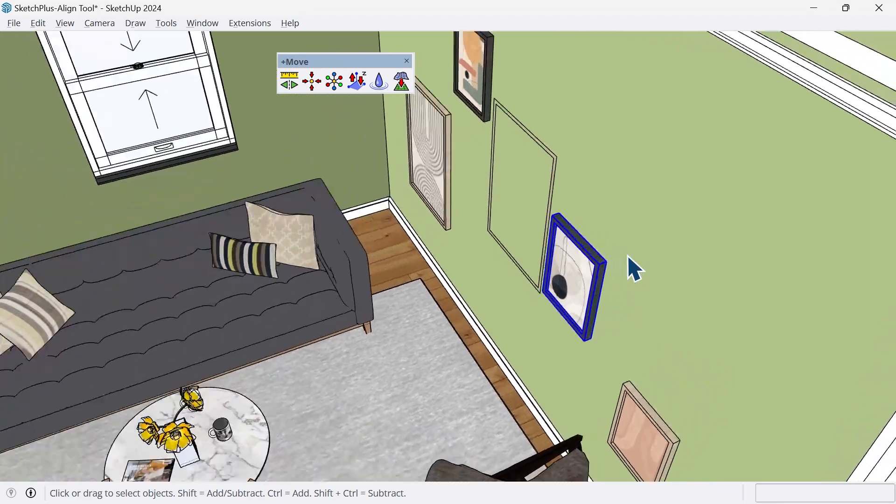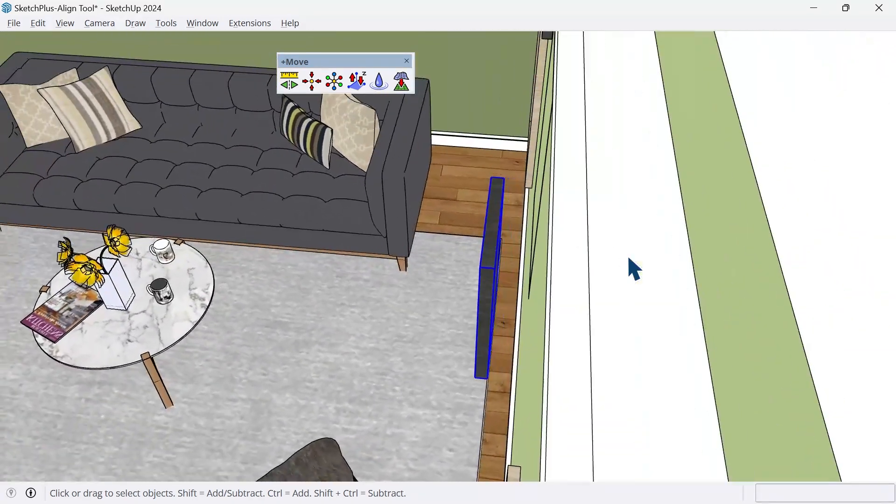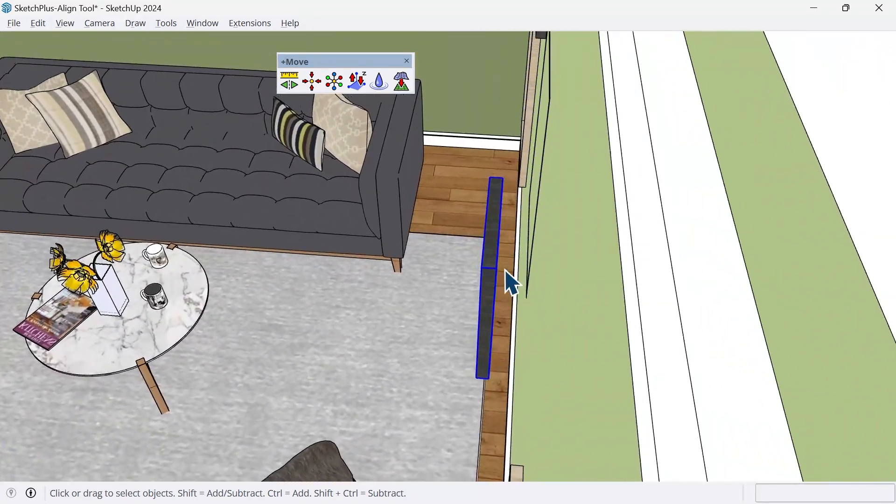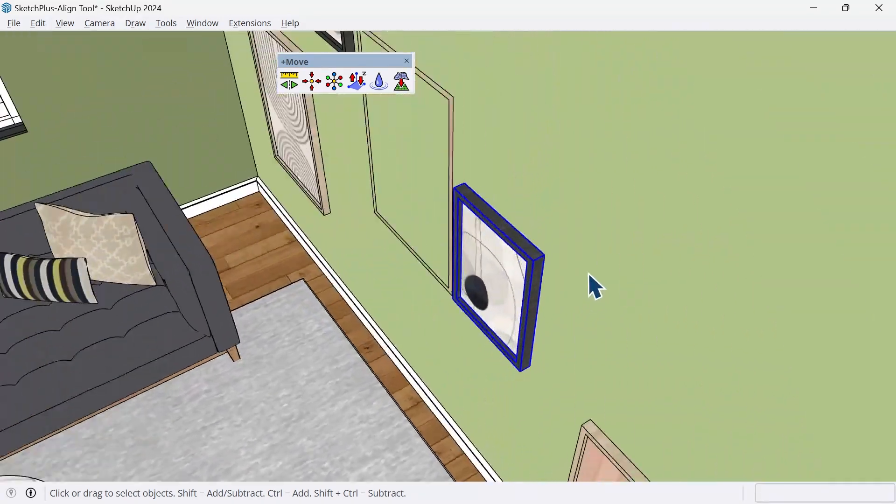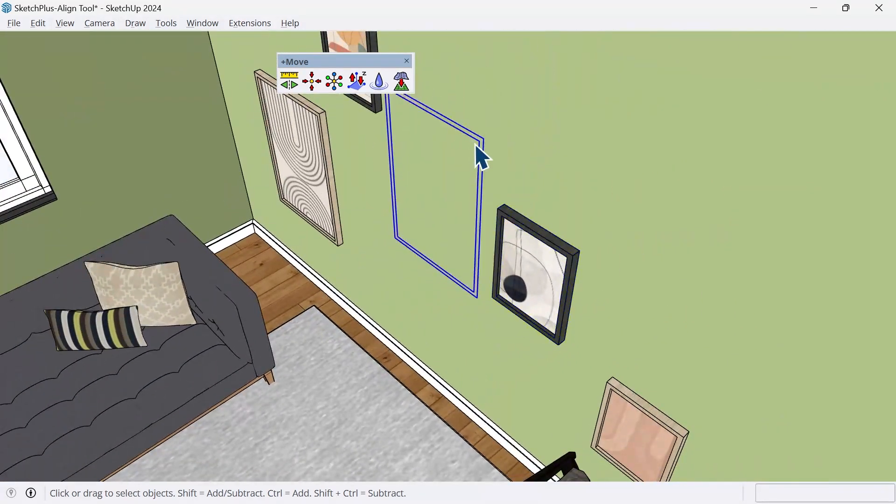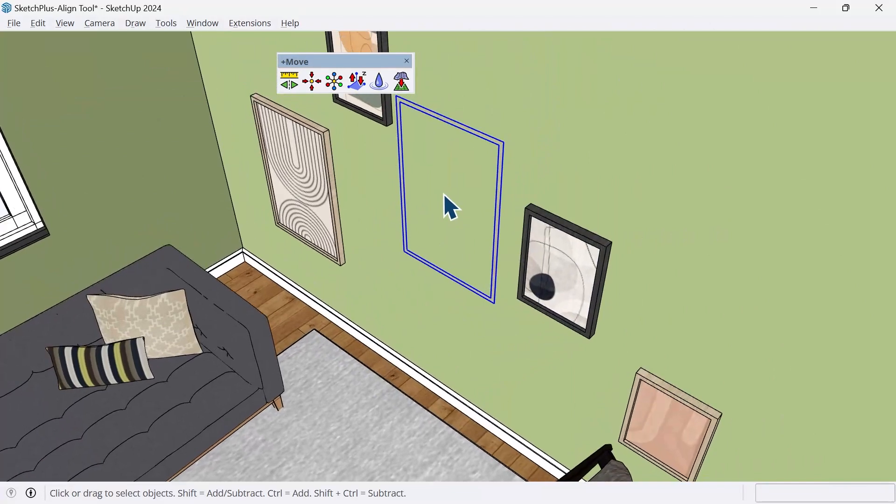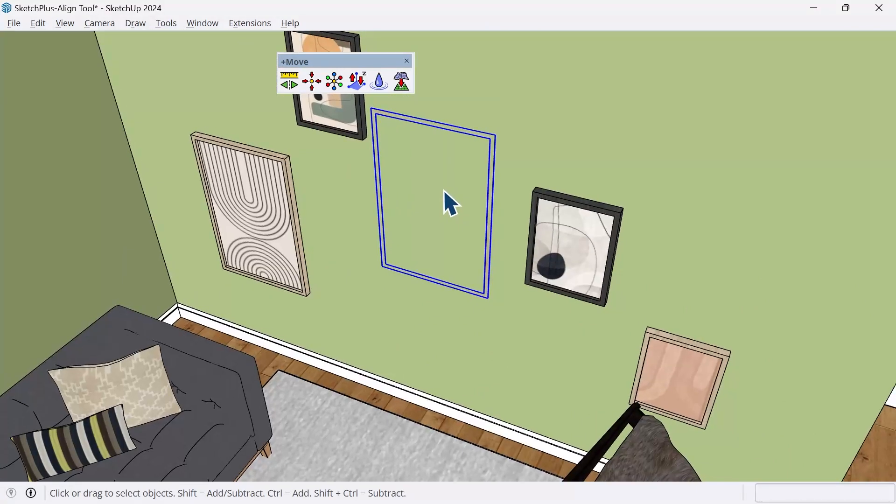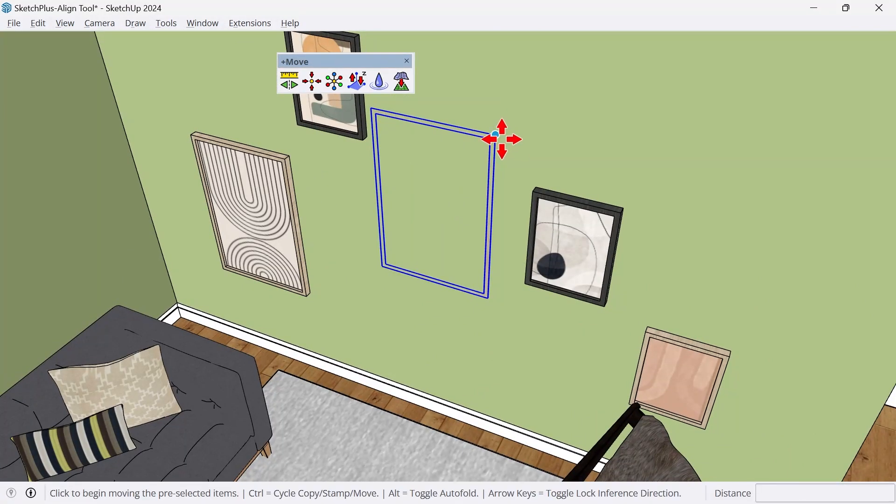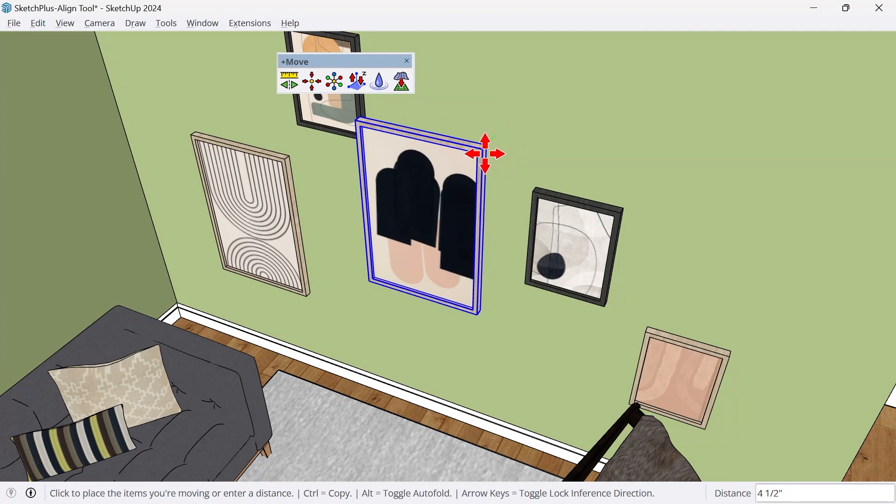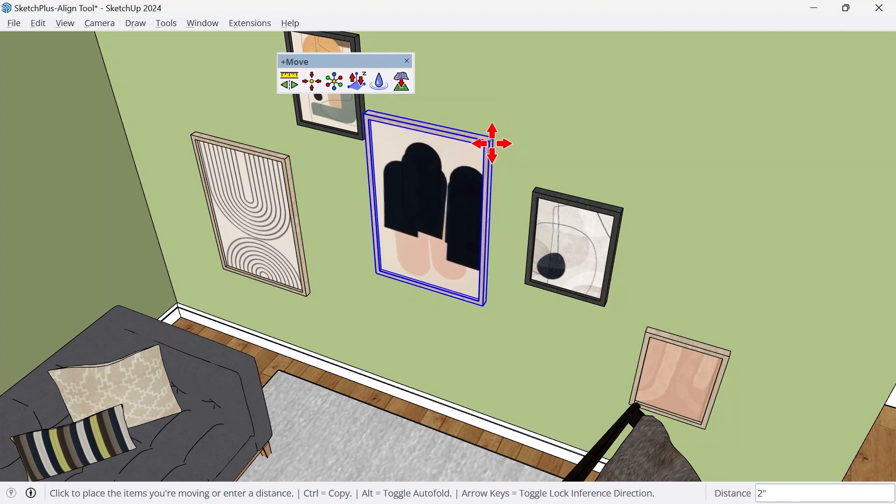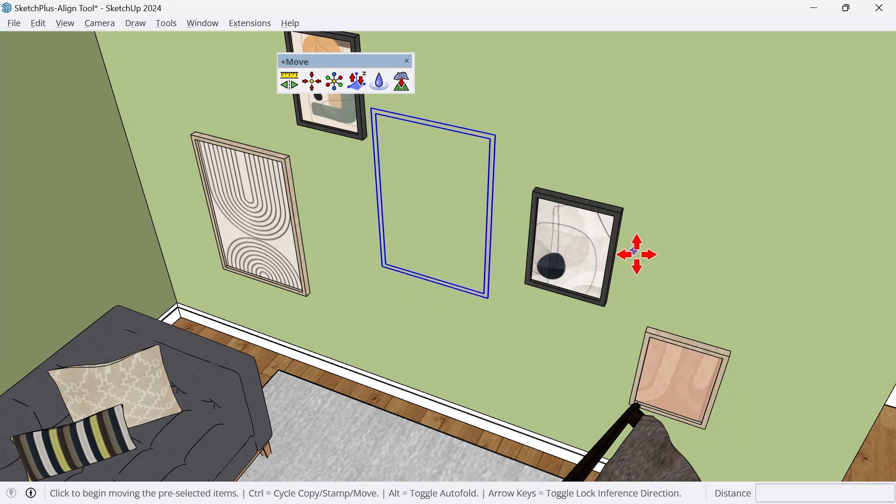Couple of things I messed up. One, I have this piece of art floating off the wall, and this one's actually in the wall. And it can be really time consuming to use the Move tool and to move each one of these pieces out properly.